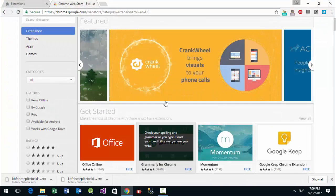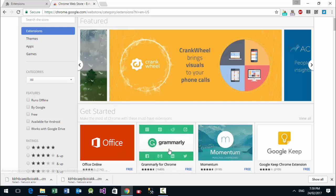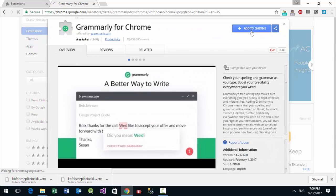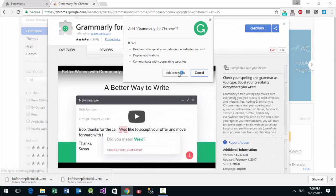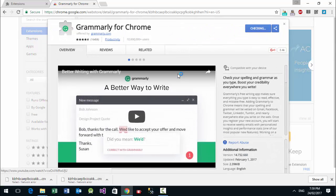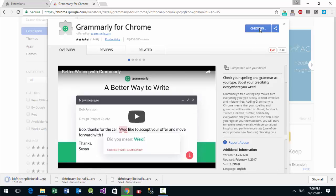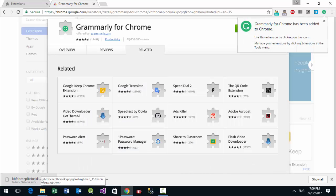Now the download interrupted error should be solved. Now it's downloading. Now the extension is here.